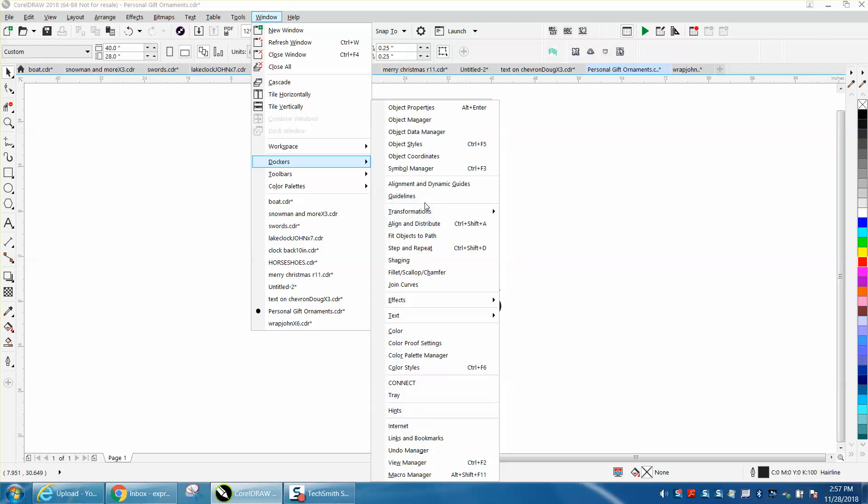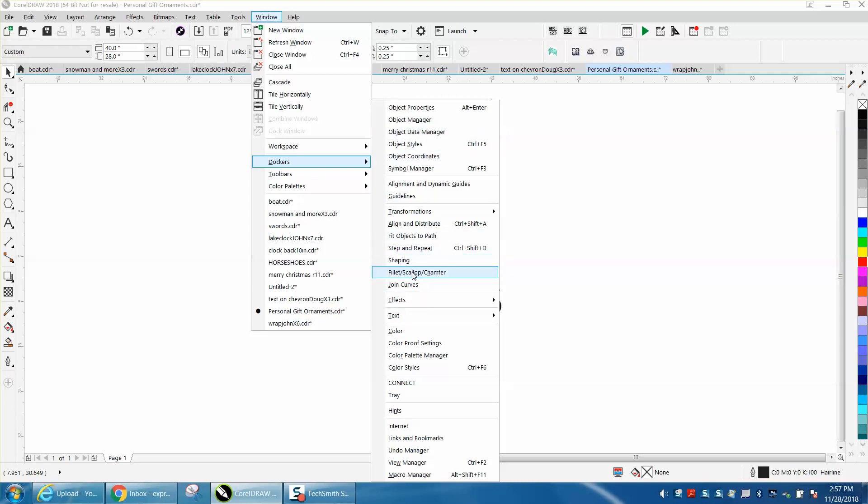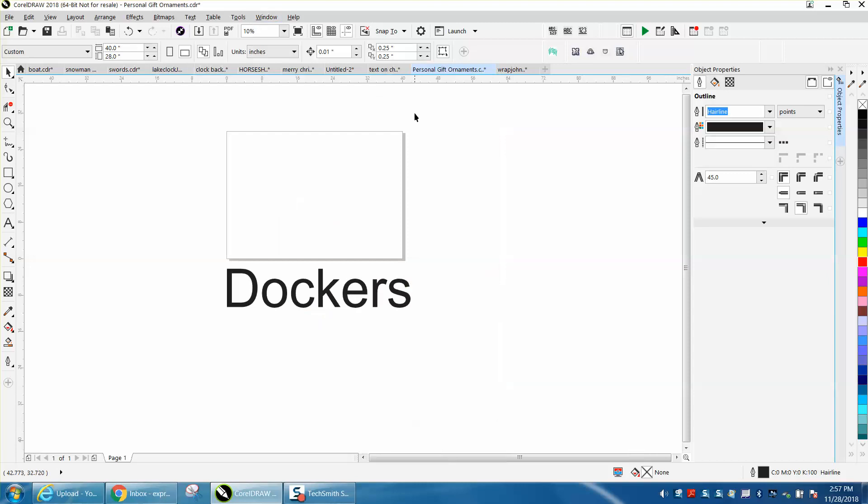One I use a lot is Object Properties, Object Manager, Step and Repeat. So let's just open one. There's our Object Properties.